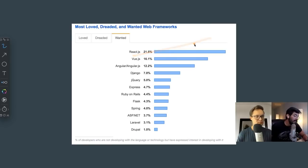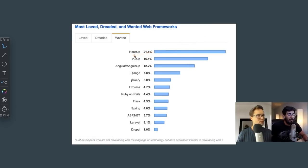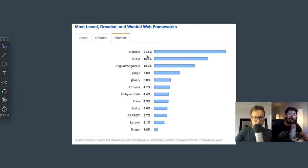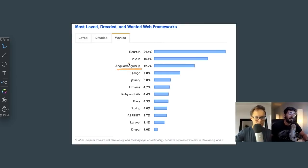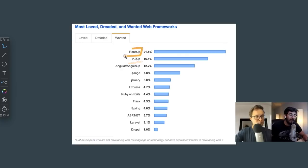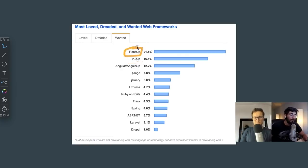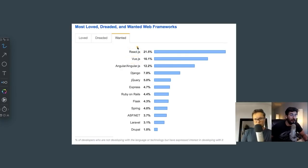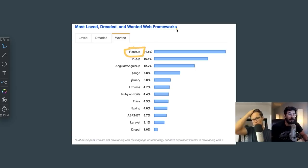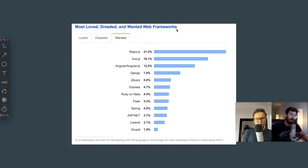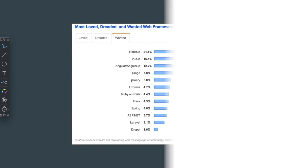The reason for that is Angular is a lot more opinionated, and it's a framework. Vue is a framework. React is actually just a library. So it's pretty much like you're just using JavaScript. It's extremely lightweight, and it's super powerful, which is why companies like Instagram and Facebook are using it.